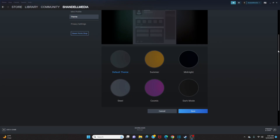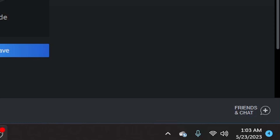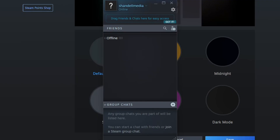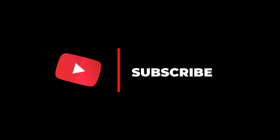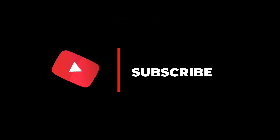The last thing I want to show you is how to chat with your friends. If you look at the bottom right of your screen, you'll see 'Friends & Chat' — click on that and it will show you all of your friends that are online and you can chat with them there. Thanks for watching! I hope the video was helpful — if it was, make sure to leave a like and I'll catch you guys in the next one.